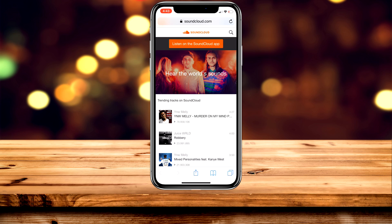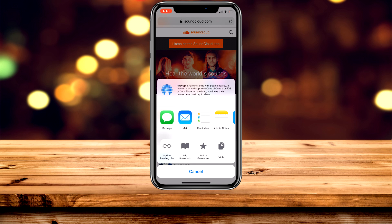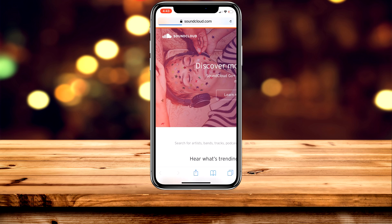Once you're on SoundCloud, you want to load it in desktop view. You can do this by clicking the middle button in the centre of the screen and then clicking on 'Request Desktop Site'. If you're using Google Chrome, you can use the three dots in the bottom right-hand corner and request a desktop site from there.